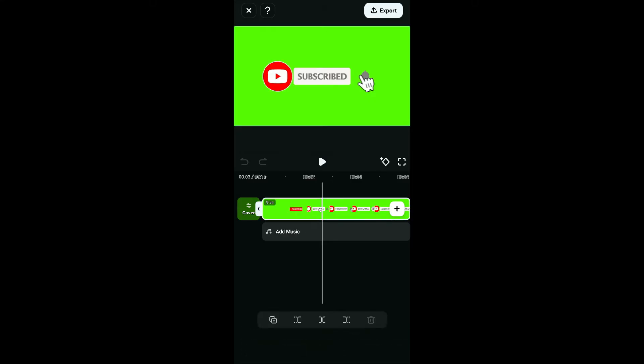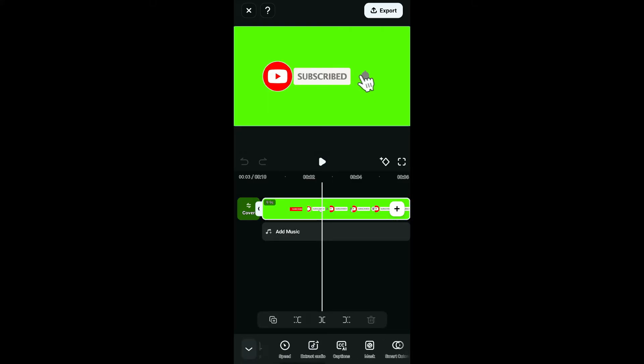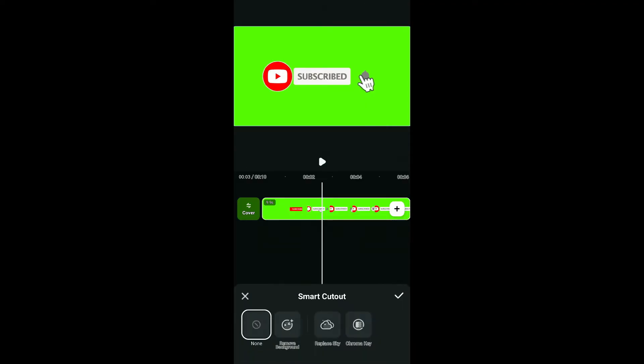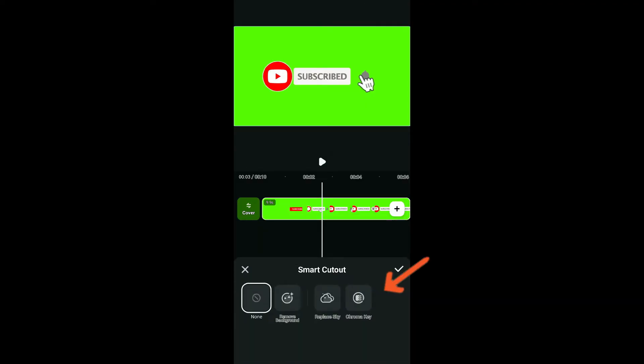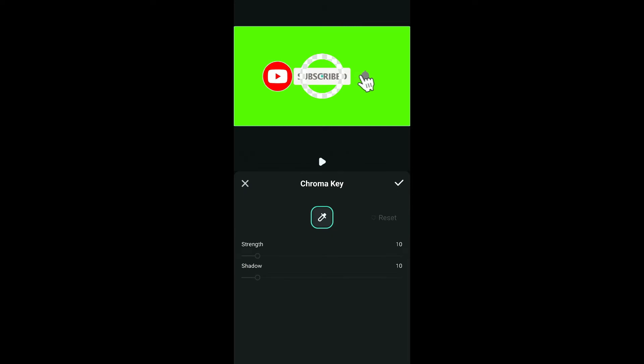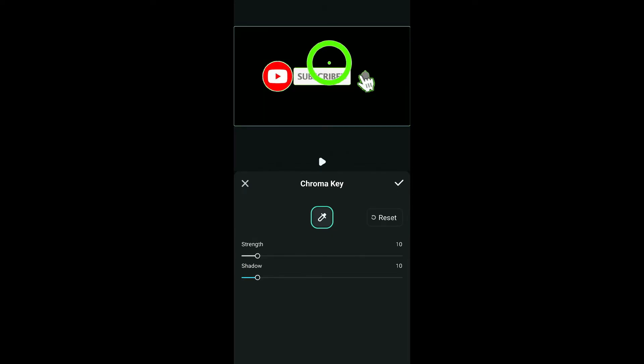From the bottom menu, select Smart Cutout, then click on Chroma Key. Go ahead and move the pointer at the top, then pick the green color. Once you are done, click on the tick mark.